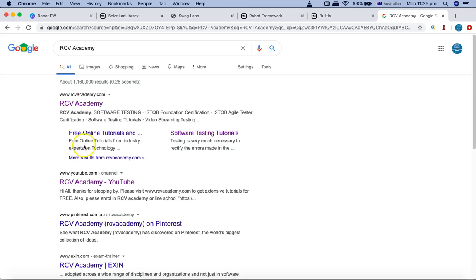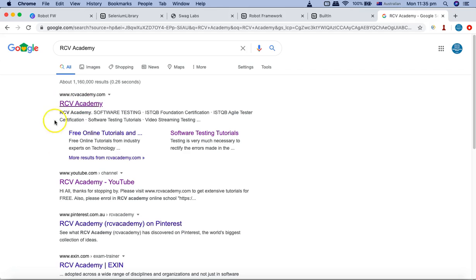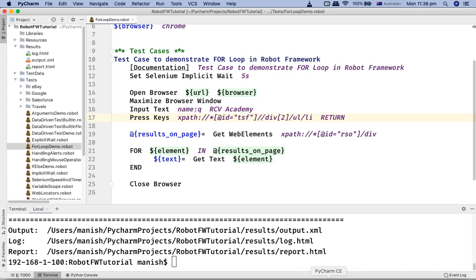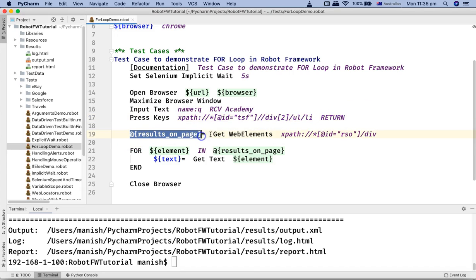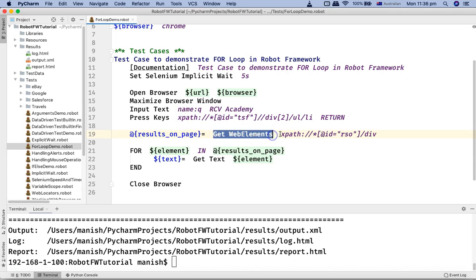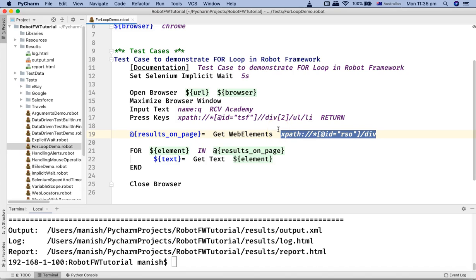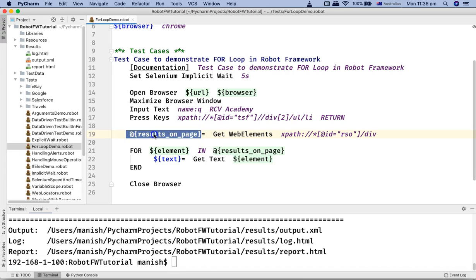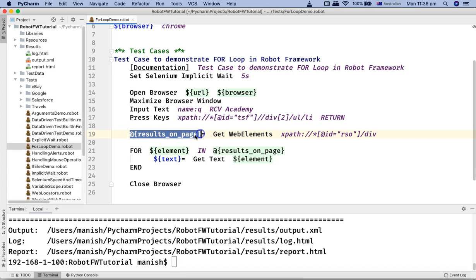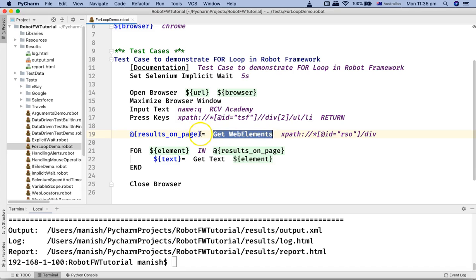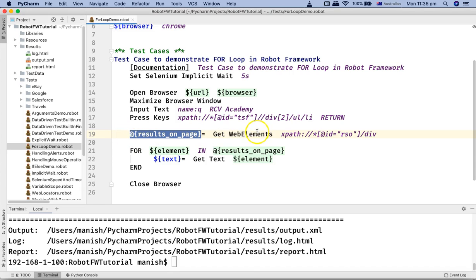On this particular page, whatever text is available, there are certain search results available. I am just iterating through these web elements and getting the text of these search results. That's what my test case is all about. If I go to this code here, I am clicking on the search button, press keys, and then I am using the keyword get web elements and I have specified the xpath for the list or the web elements that are being displayed. It will get all the web element detail and it will store in the list.